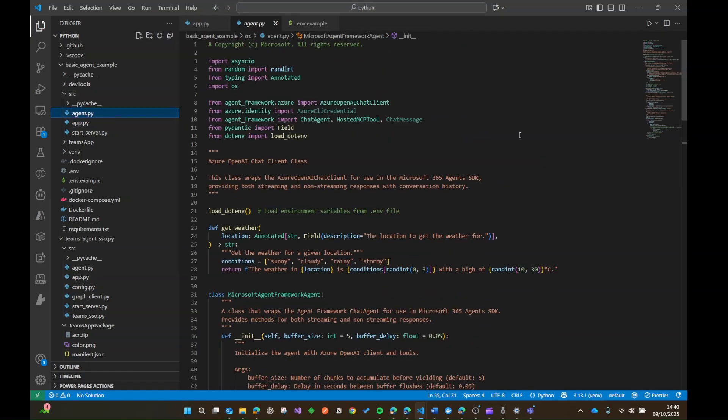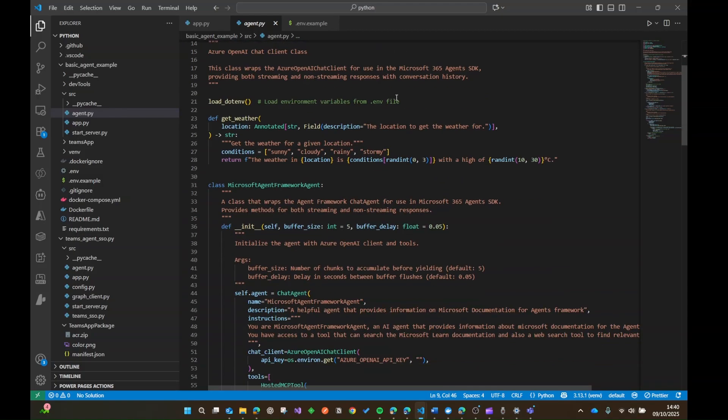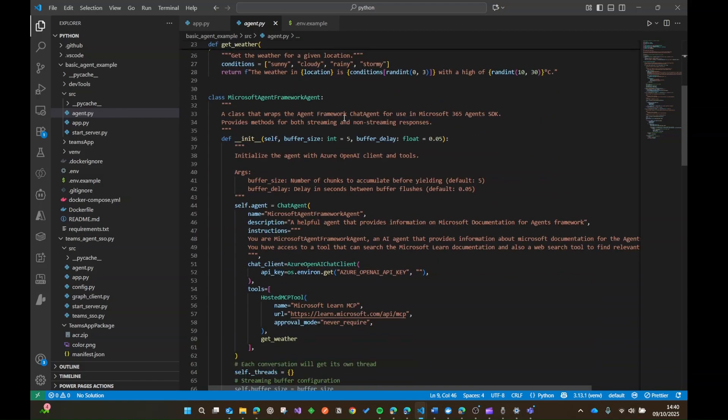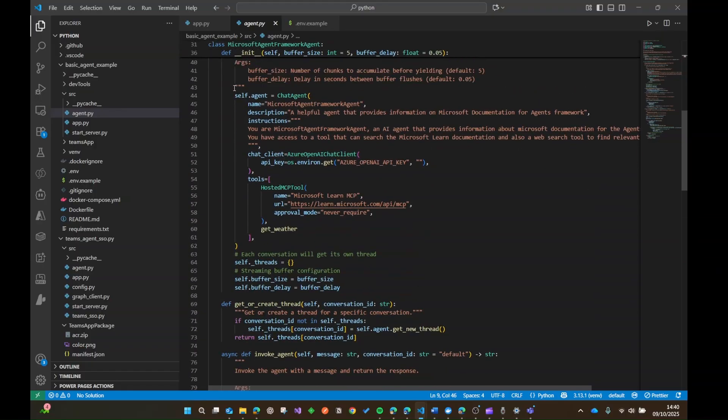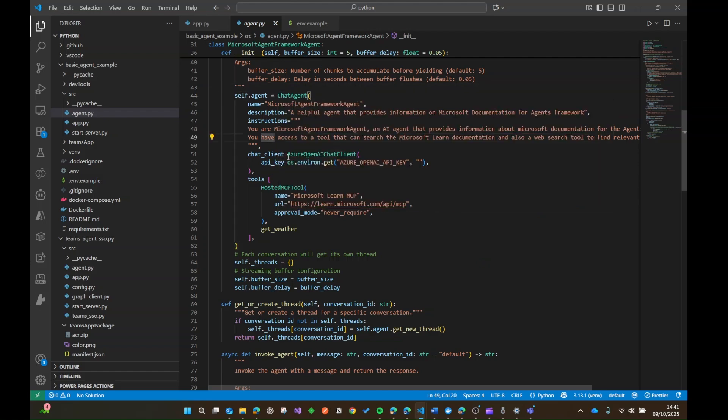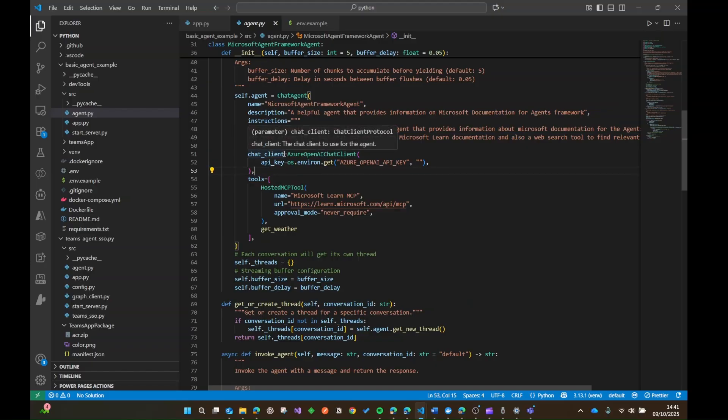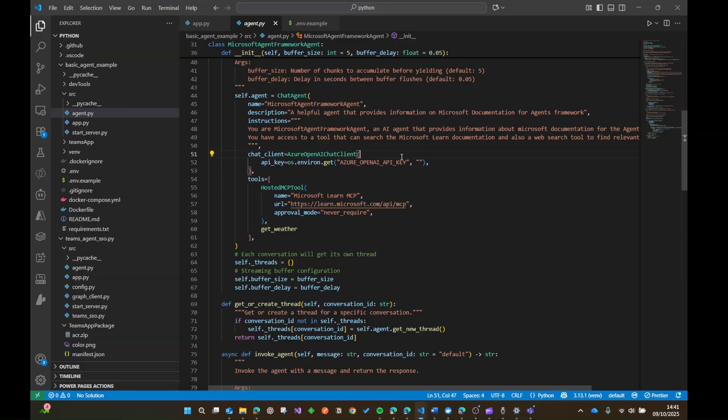So let's have a little look at our agent file. So you can see I've got my agent framework code. I'm bringing in chat agent. I'm also bringing in the hosted MCP tool class as well. And what we're doing here within this class, we're going to substantiate a chat agent. As I say, this could be, you can provide anything here in terms of models that you want to. So this chat client, I'm just bringing in the Azure OpenAI chat client, and then passing it in just a very simple MCP from the Microsoft Learn stuff.